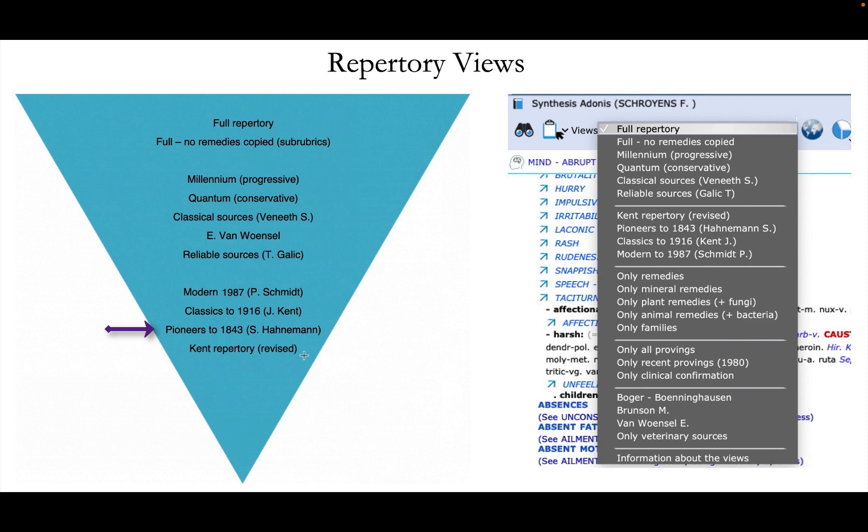Then you go up to 1843, that's the death of Hahnemann, so all sources, all authors until that date. The same is here until 1916, that's the death of Kent, so all sources, all authors until then. This is for 1987 for Pierre Schmidt.